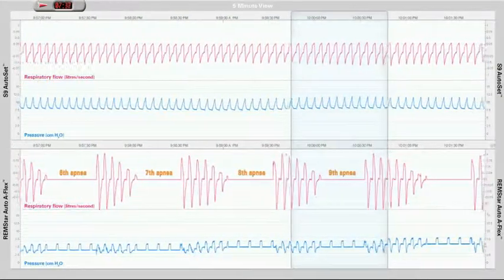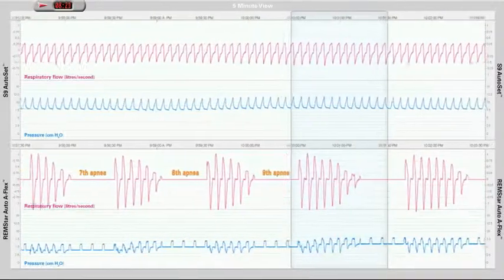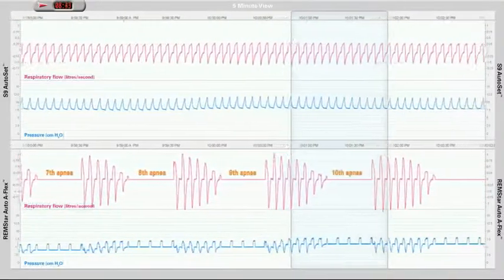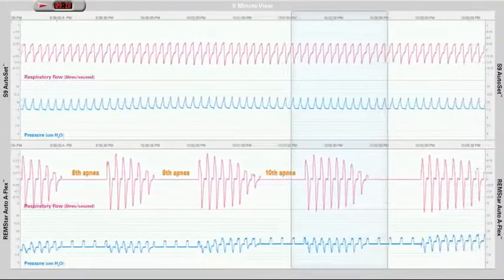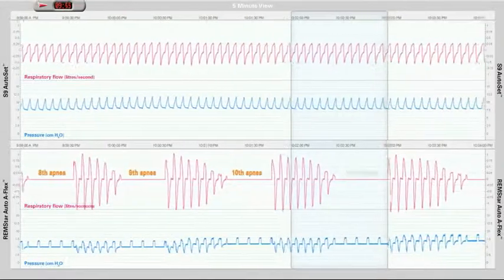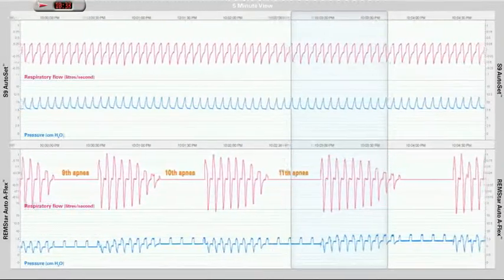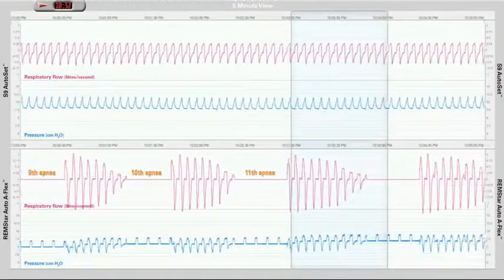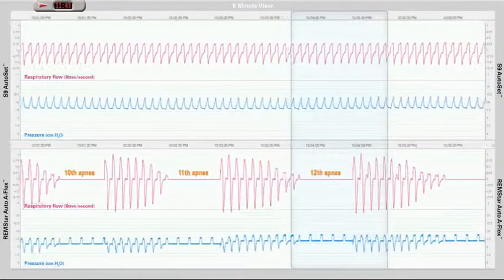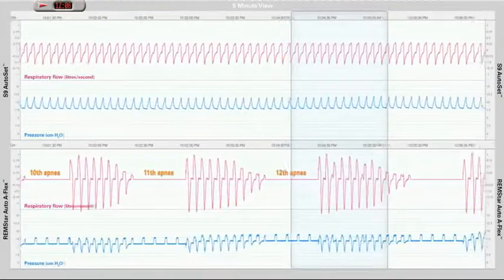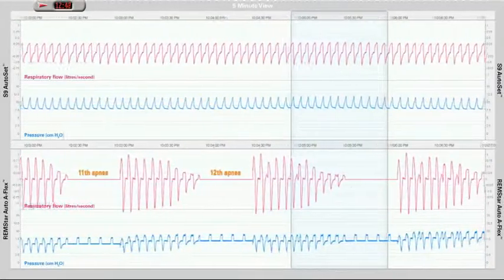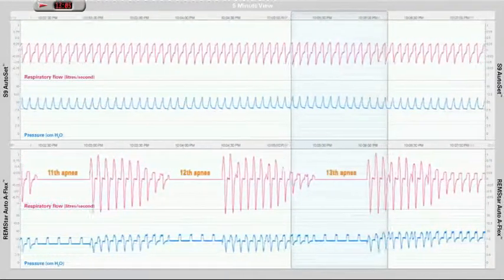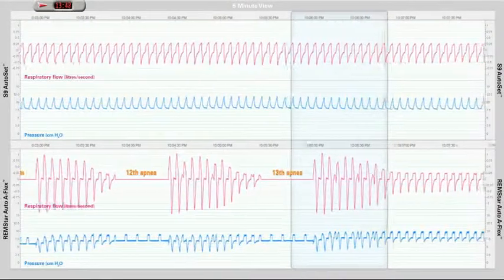The Remstar Auto patient continues to have apnea after apnea for a further 9 minutes. In total, the Remstar Auto patient has 13 obstructive apneas before the Remstar Auto device reaches a treatment pressure of 10 cm.